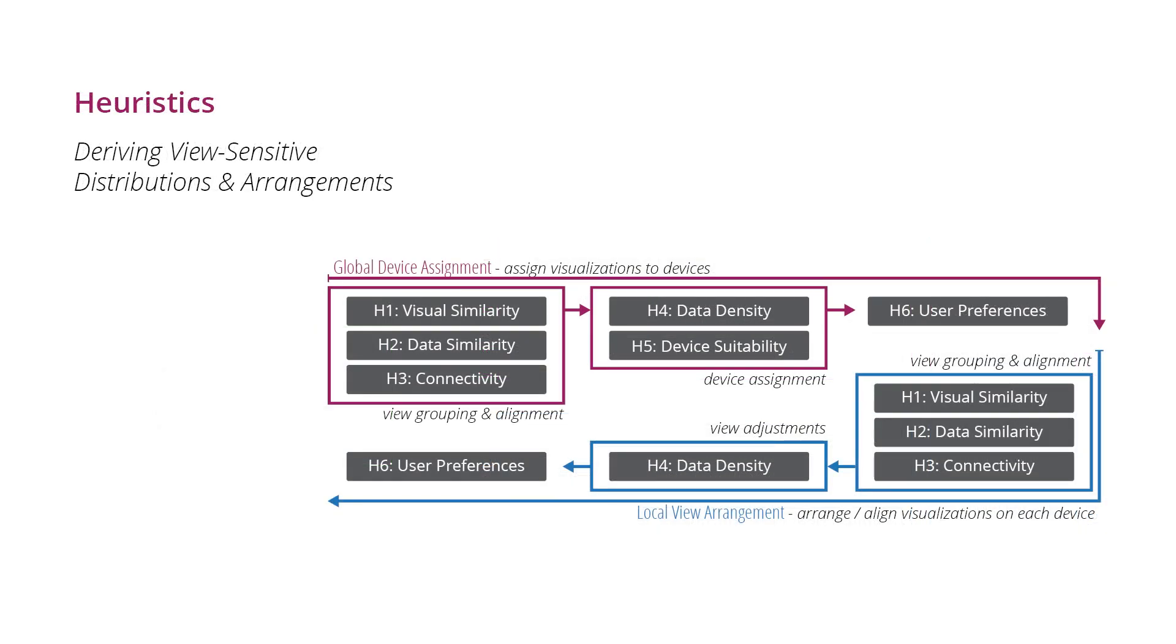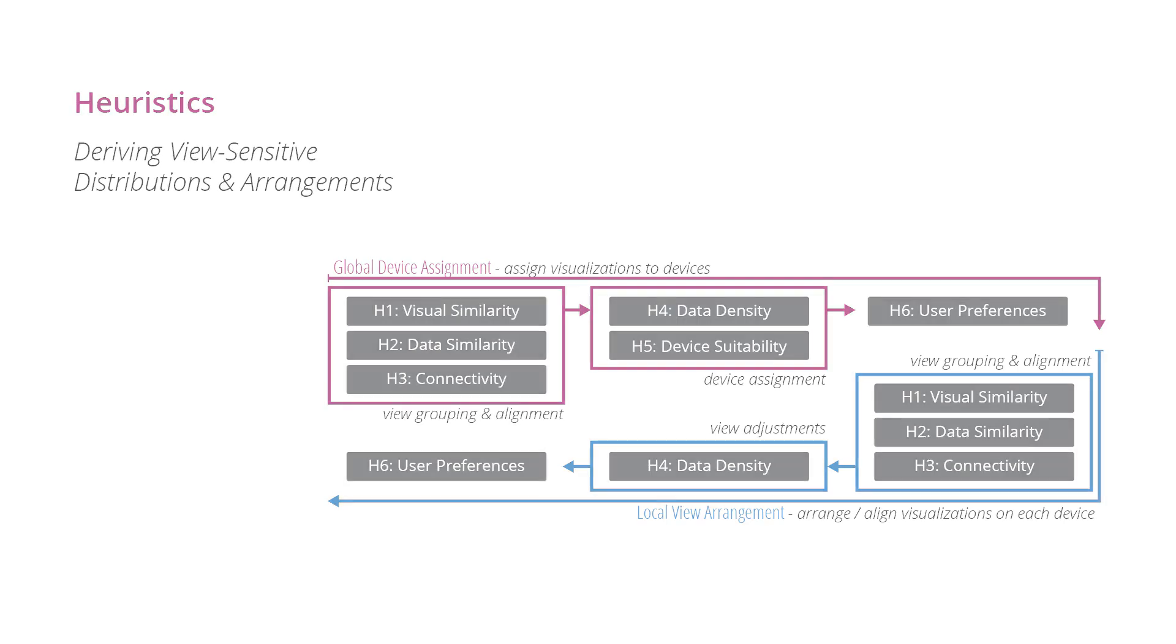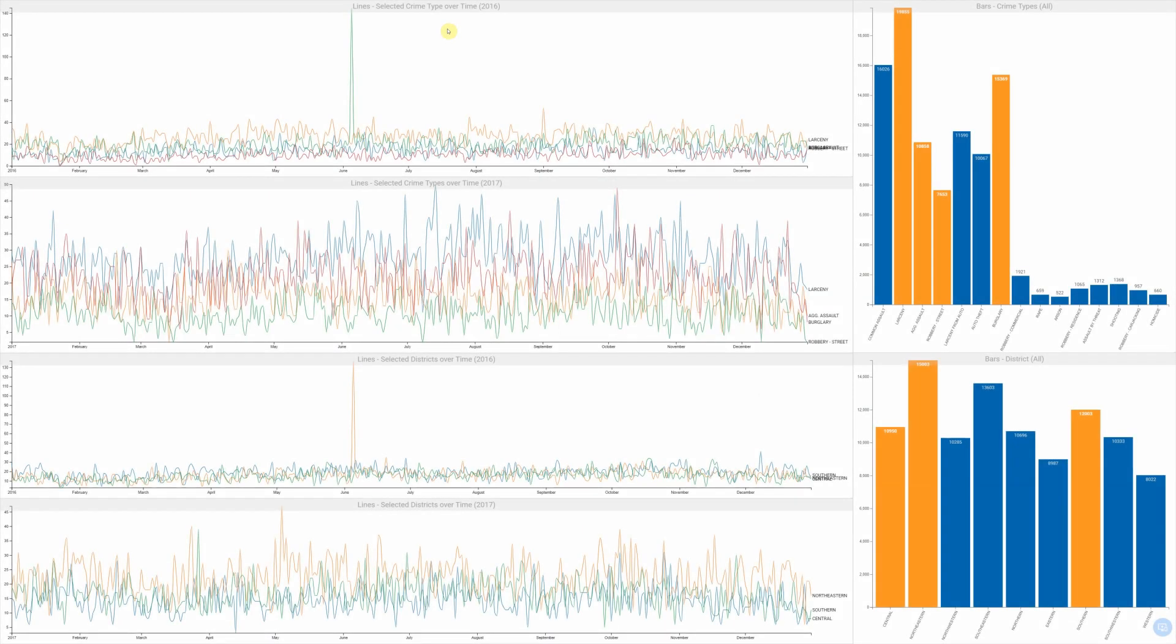Accordingly, we propose six heuristics that serve as high-level constraints for distribution. Views that happen to share visualization type, encoded dimensions, or size will appear visually similar.